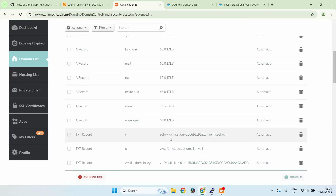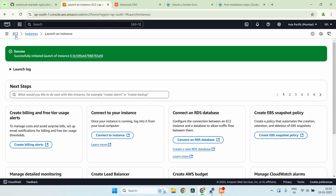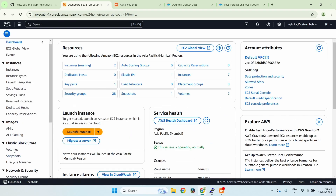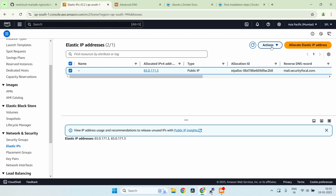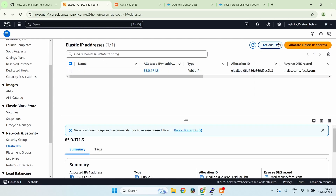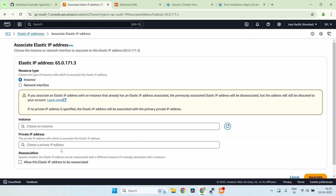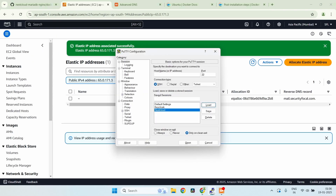While the instance is starting, note that you need to set up an A record for the Nextcloud server. I've already created a record that points to my elastic IP address, which is 65.0.171.3. Now let's go to the elastic IP address and assign it to the new server we just created — select the action and associate it with the nextcloud server.